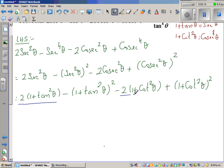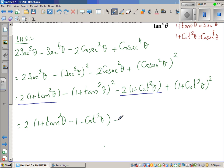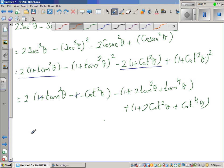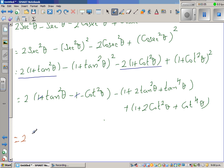Factoring out the 2, you get 2 times (1 + tan²θ − 1 − cot²θ), and then you have minus the expansion of (1 + cot²θ)², which is 1 + 2cot²θ + cot⁴θ. The plus 1 and minus 1 cancel, leaving 2 times (tan²θ − cot²θ).